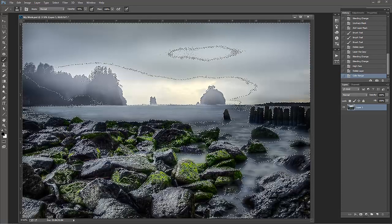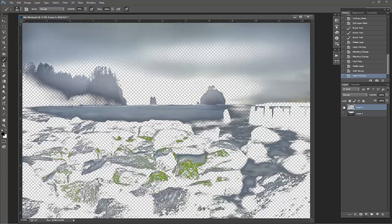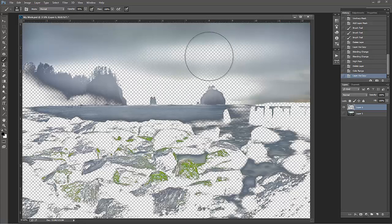Now press Command or Control J. What that's going to do is it's going to give you a duplicate of all of the midtones in your photograph. Now you can see that there's a lot of midtone area in this photograph that I don't necessarily want to sharpen. I don't want to sharpen the background.